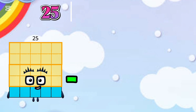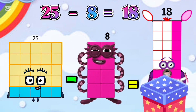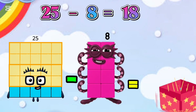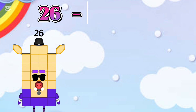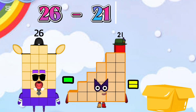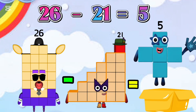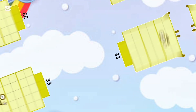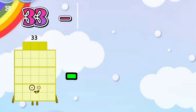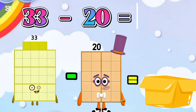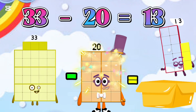25 minus 8 is equal 18. 26 minus 21 is equal 5. 23 minus 20 is equal 13.